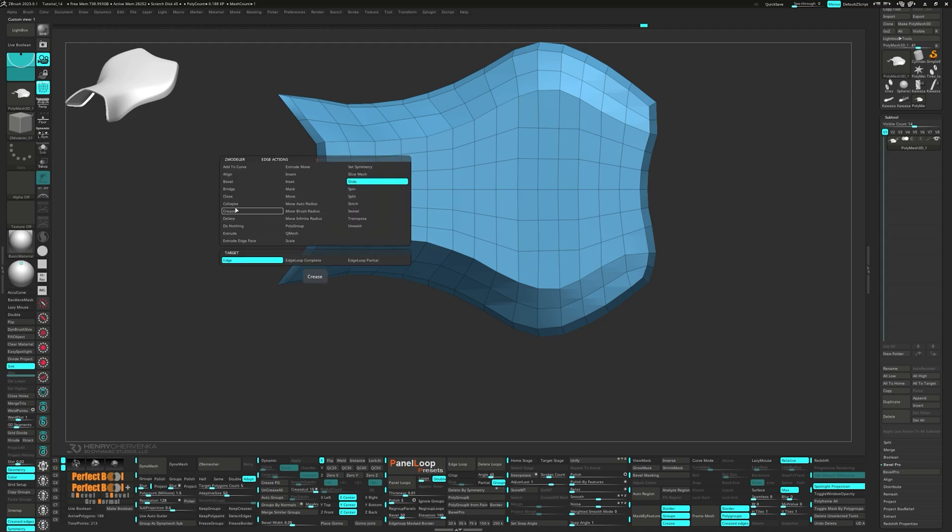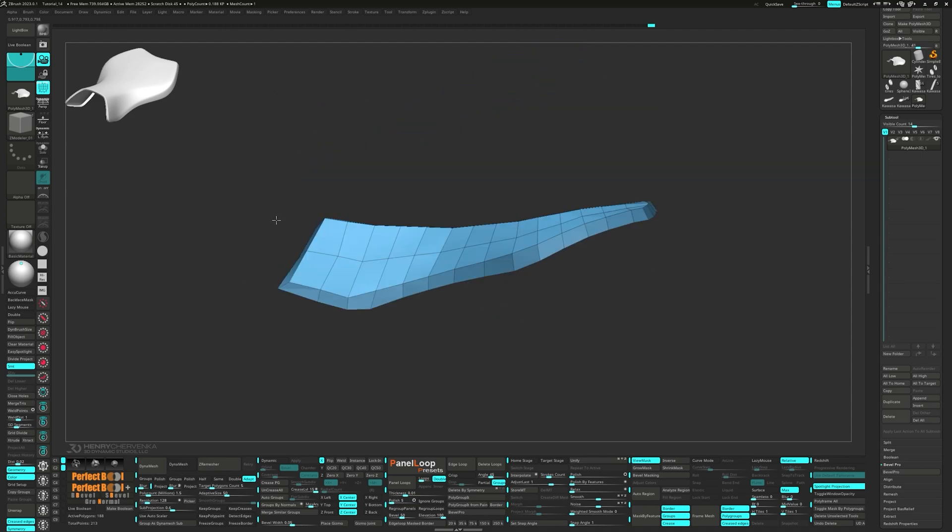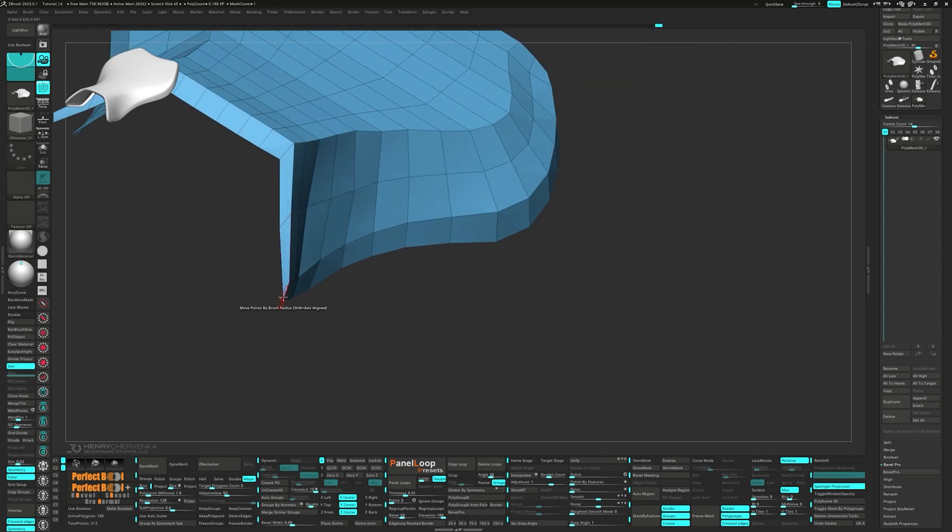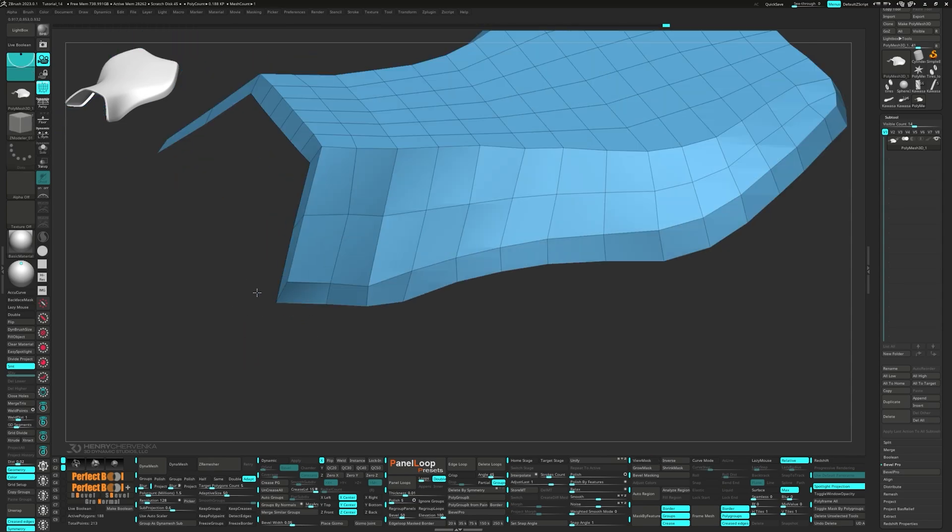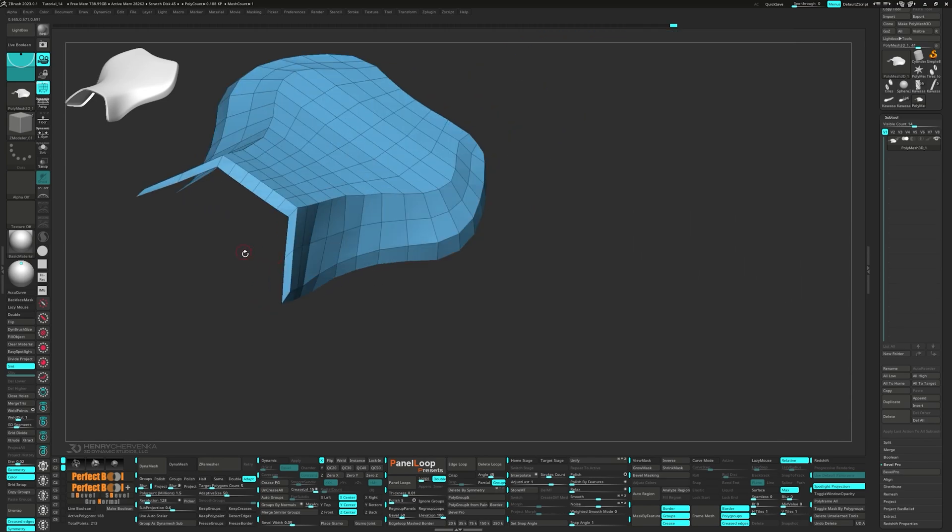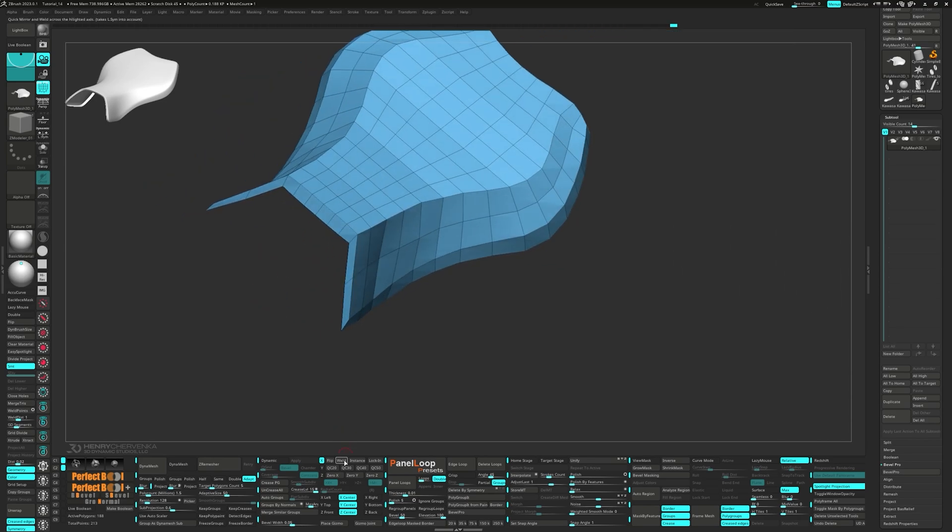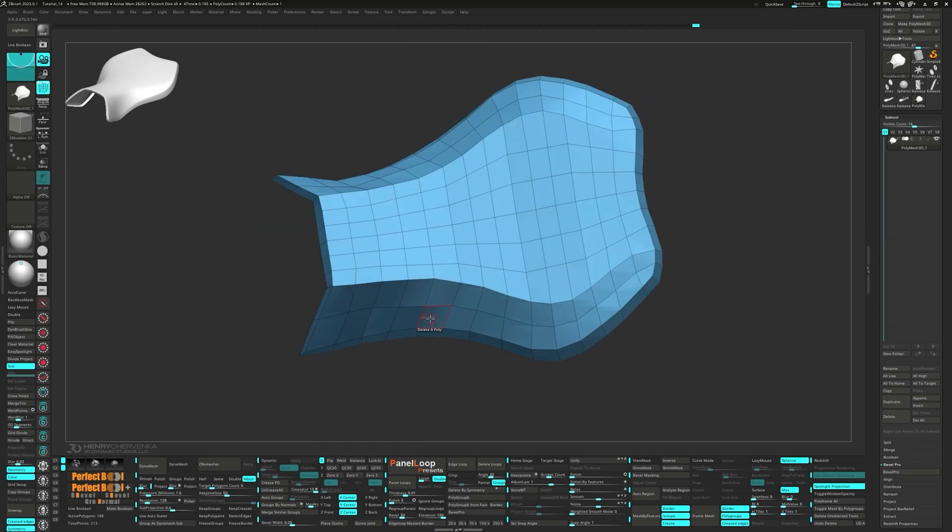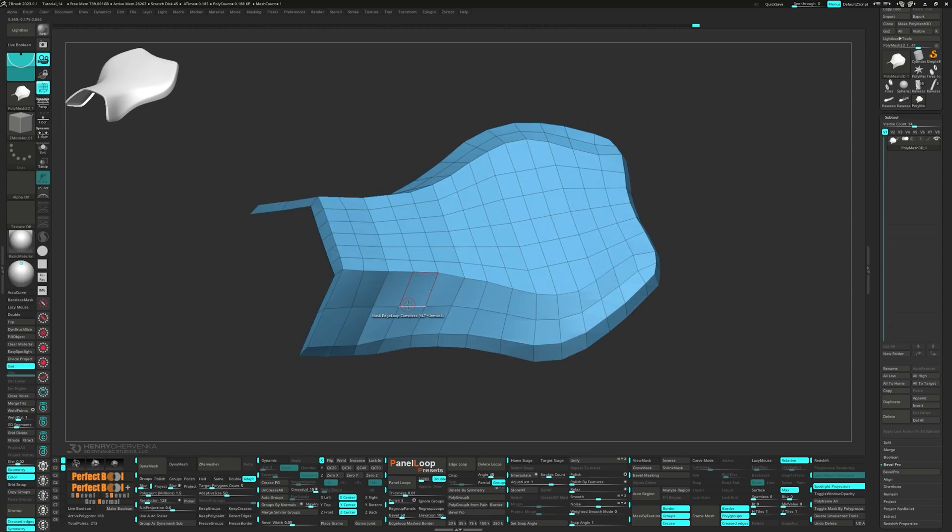Then there's the concept phase. You're bouncing around design ideas trying to see what sticks. A low poly blockout might slow you down here. You could use dynamesh or maybe even ZBrush's pro mode just to let loose and sculpt freely.